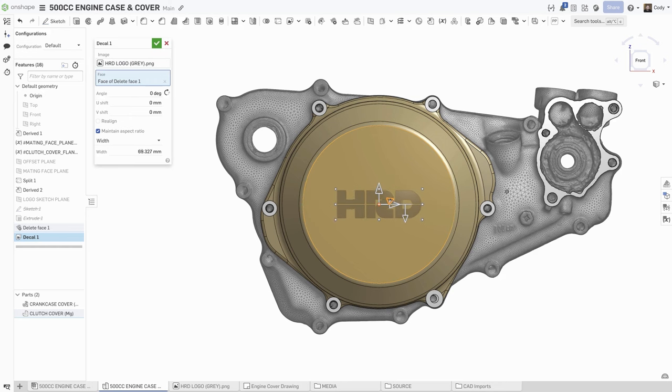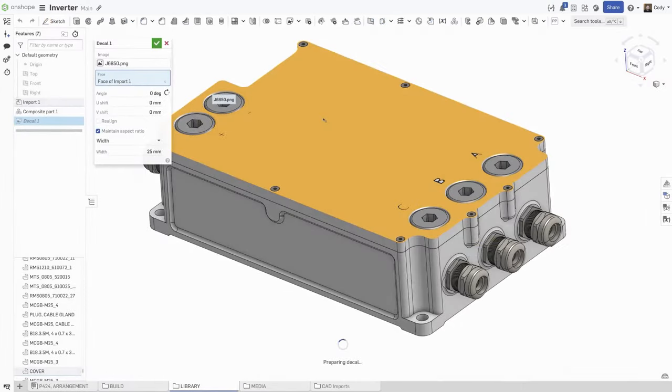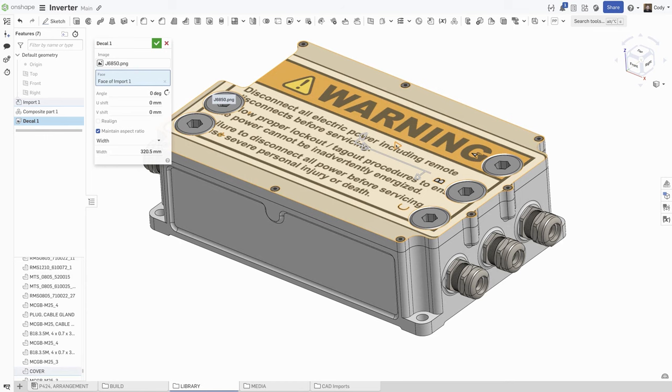Decals appear in Parts Studio, assemblies, and shaded drawing views. It can be useful for inserting company logos like you see here, or it can also be used for warning or hazard labels.